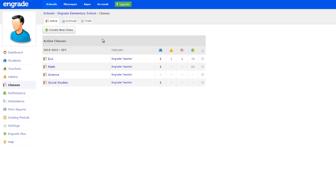Alternatively, you can archive all classes in a grading period by hovering over the gear icon at the far right of the gray bar that displays the school year and grading period. Select Archive All in GP from the drop-down menu to archive all of the classes in the selected grading period.